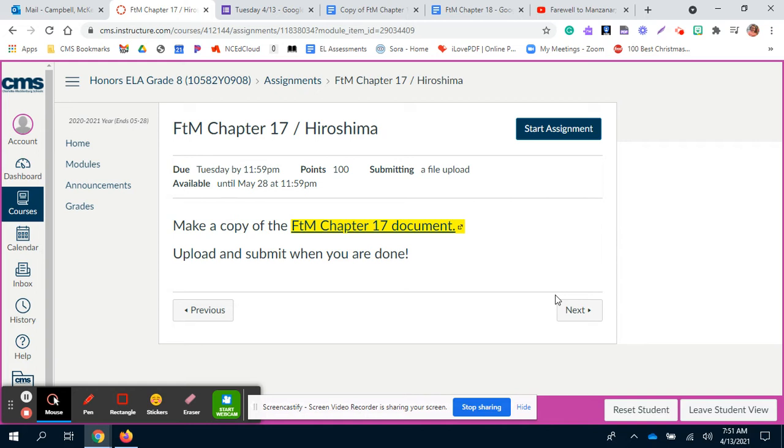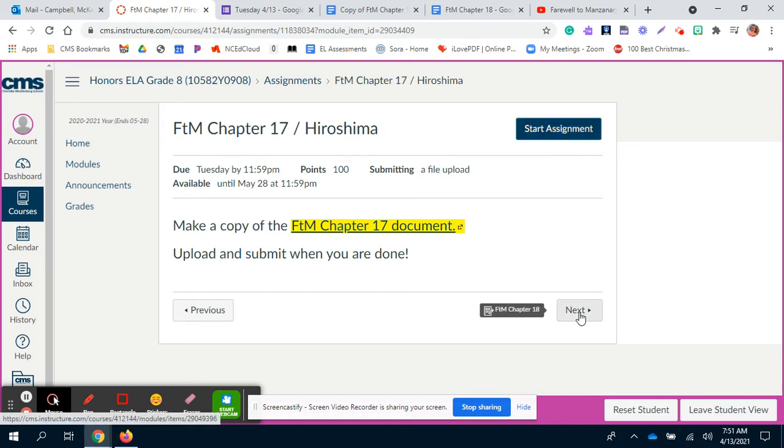Once you're done with that, make sure you upload and submit your assignment. It's not going to upload for you, so make sure you do that. You can click on start assignment and then you can submit.